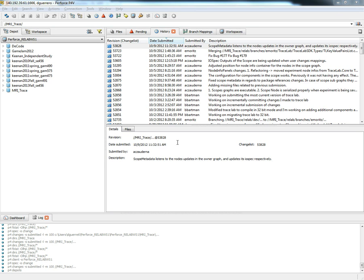The following video will demonstrate how to branch files from the development branch in Perforce and then how to configure source control using the Visual Studio Perforce plugin.